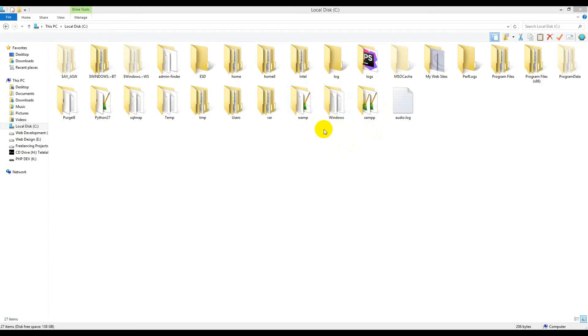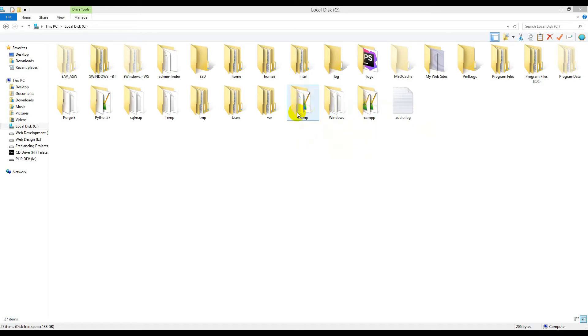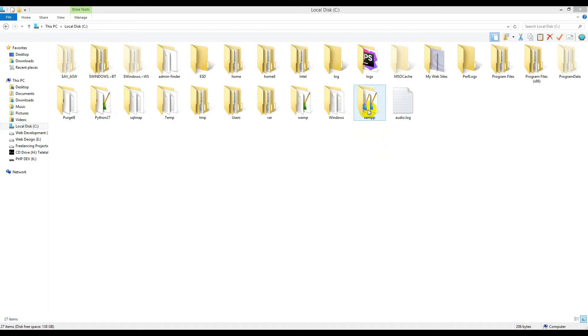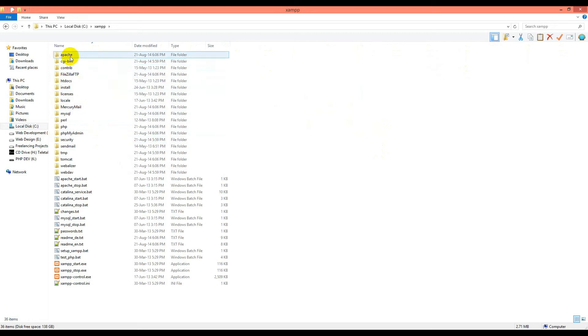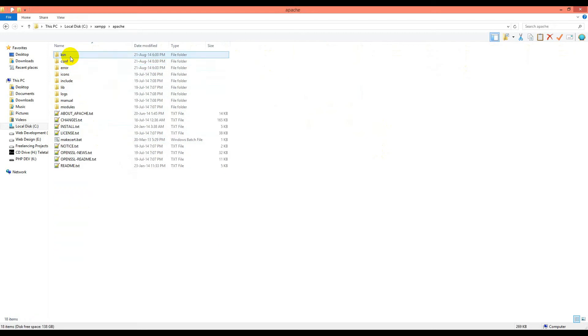So we have to change the ports of XAMPP. Remember, WAMP will be installed by default, and XAMPP will change its ports for this tutorial. First, we will change the Apache port.